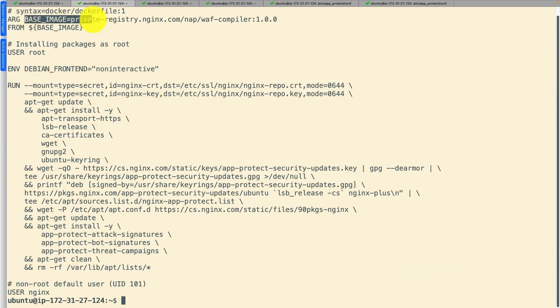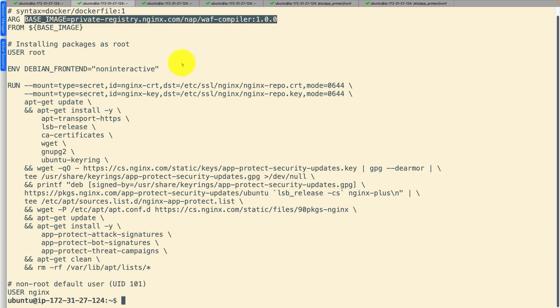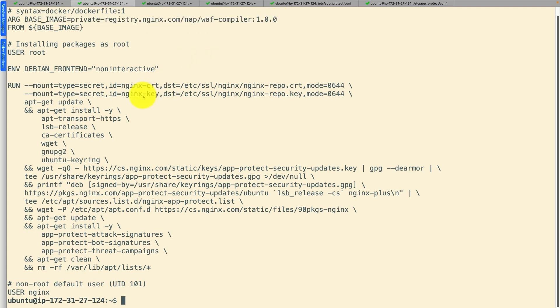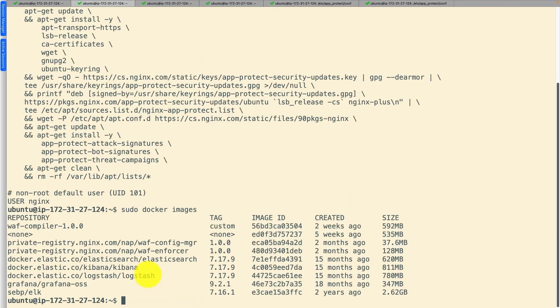Using this docker file, create the WAF compiler image. It compiles JSON formatted security policies and log profiles into a bundle file for the enforcer to use.